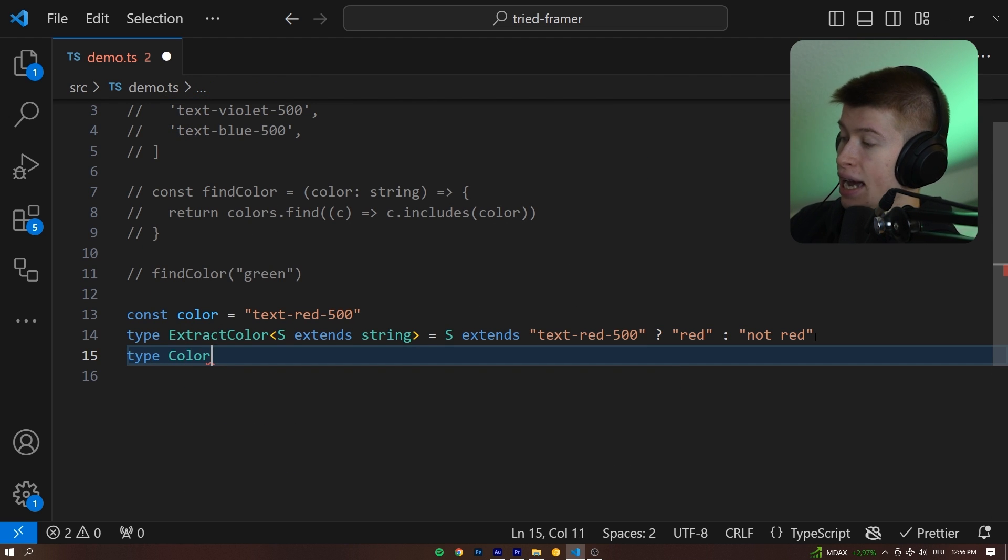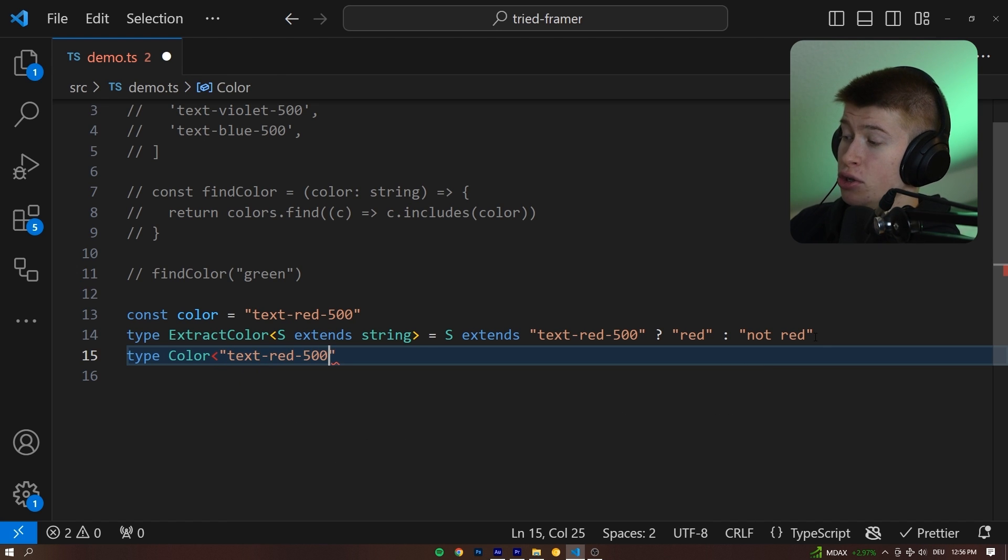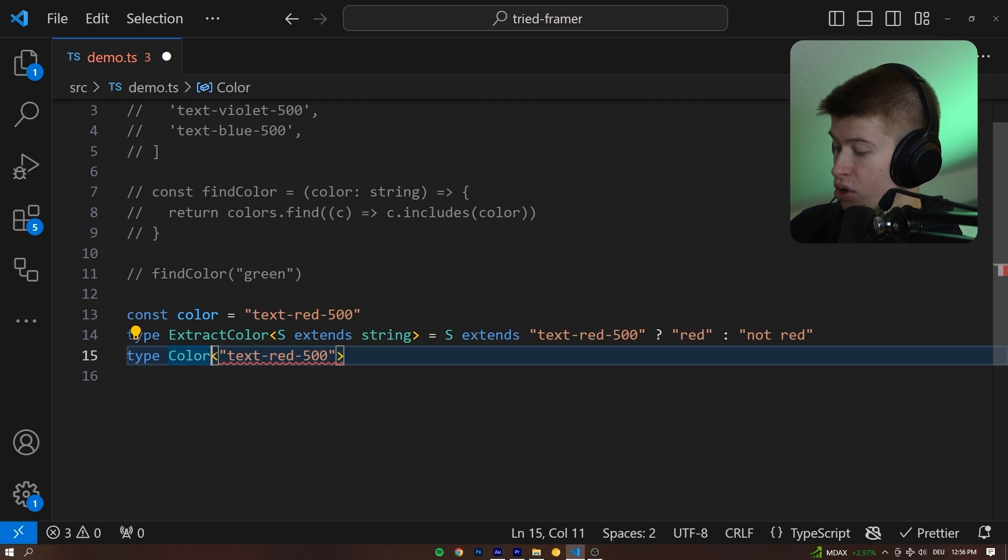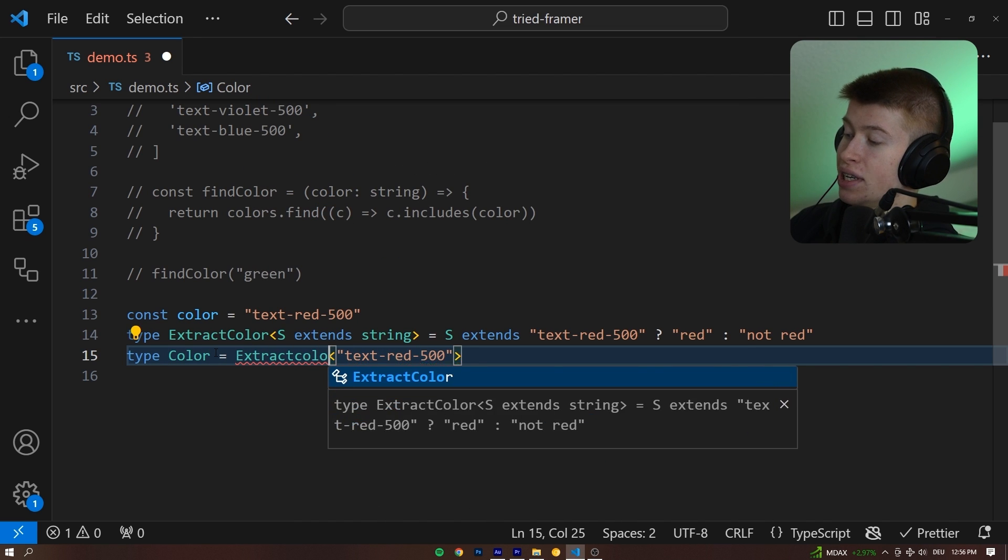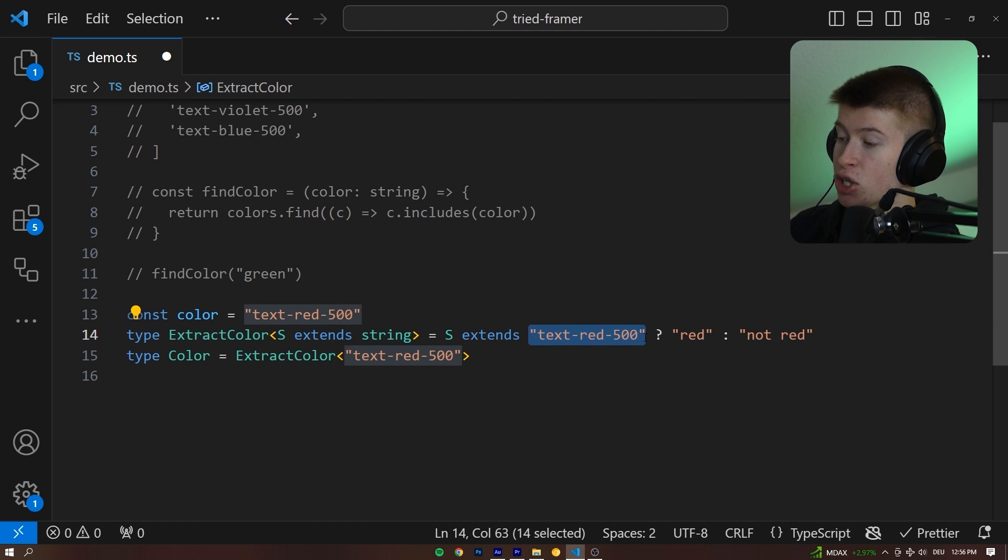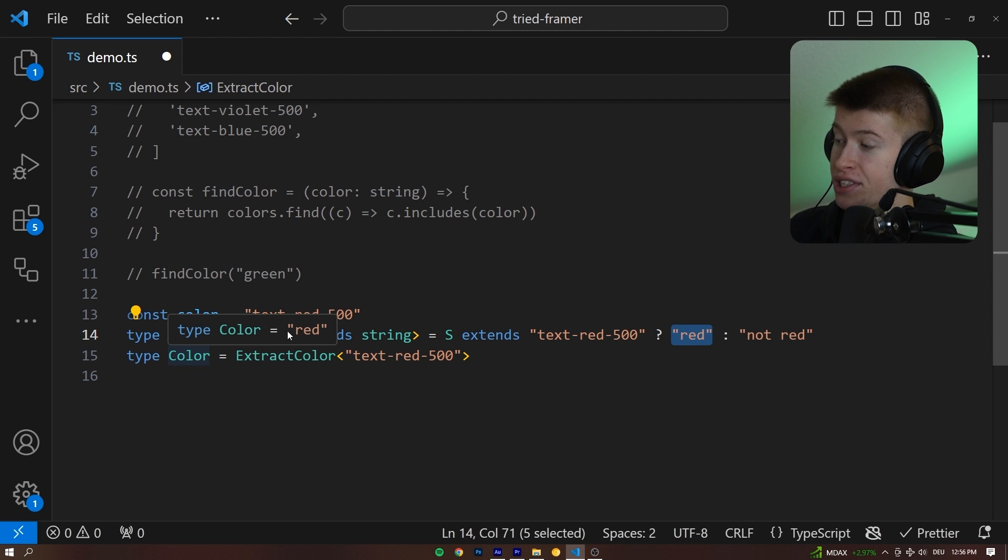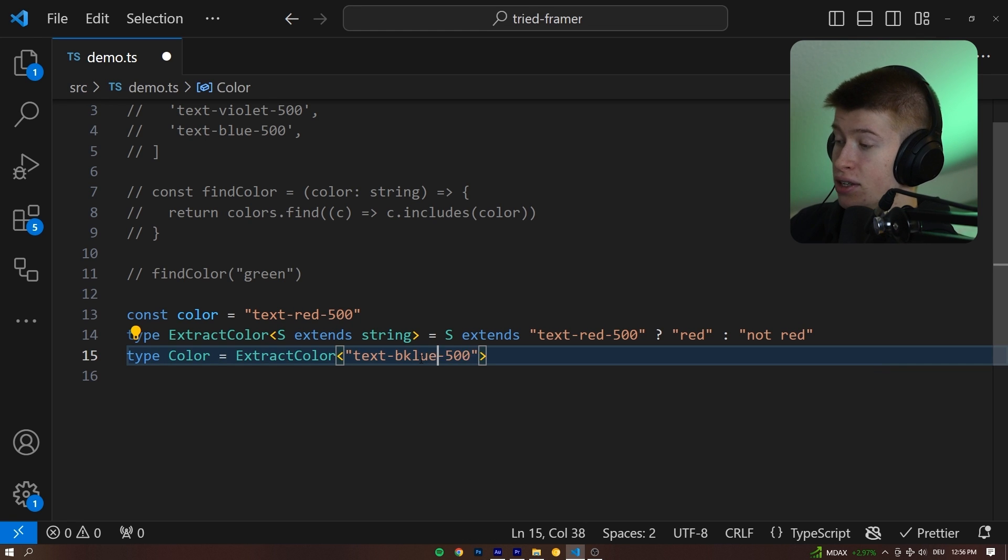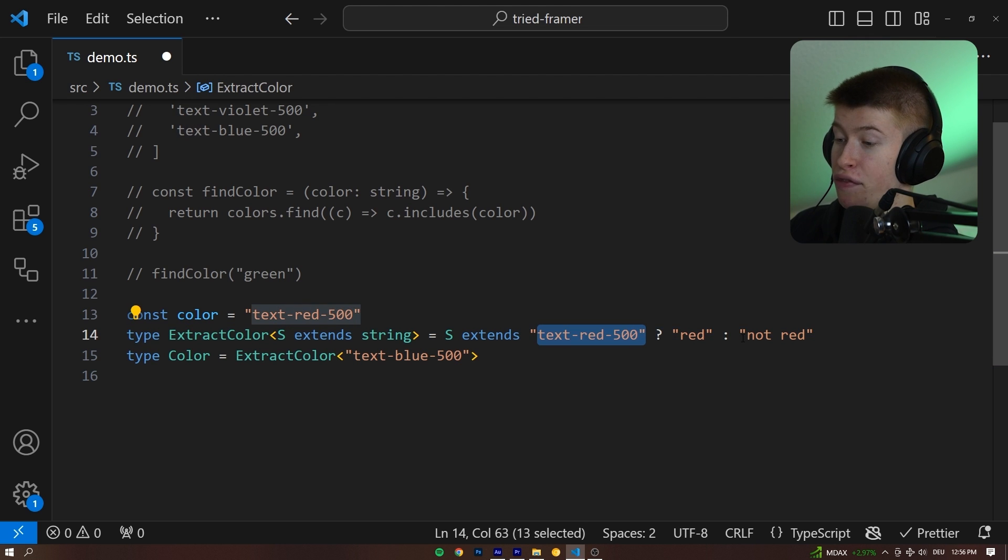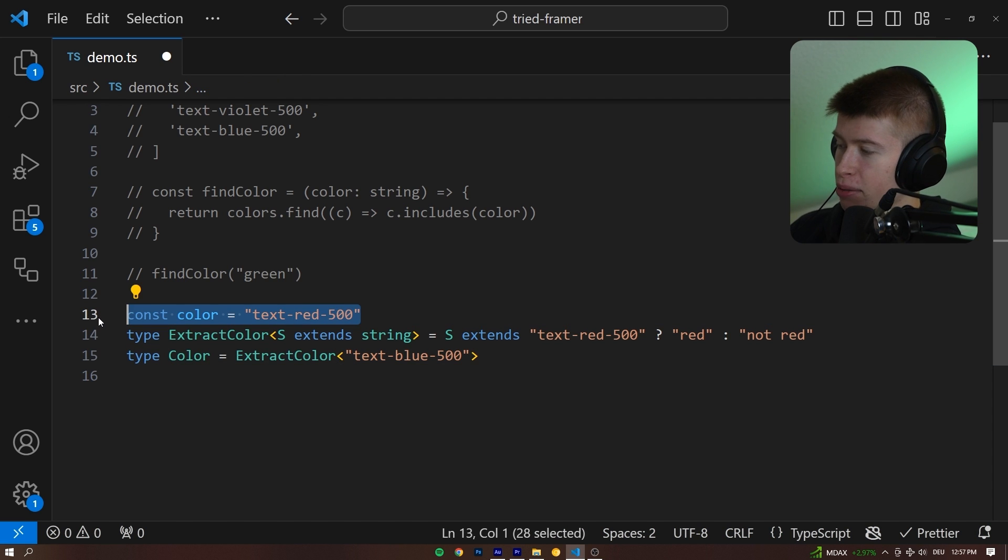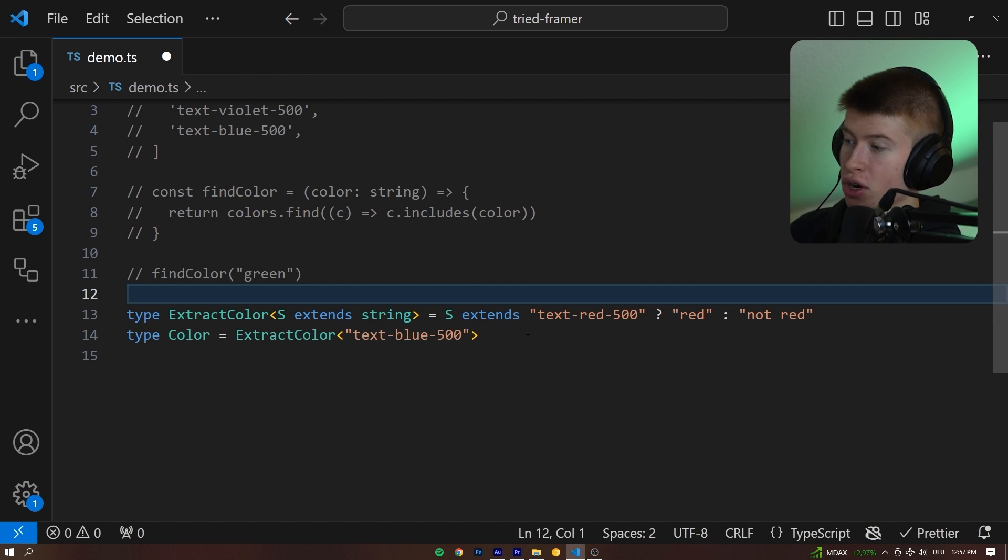If we say type color is and pass in the text red 500, what we expect to happen, and of course, this needs to be equal to the extract color utility type we have defined above. If this matches the text red 500, the S that we're passing in, then it should say red. So if I hover over this color, it should say red, because what we passed in is the text red 500. If it was anything else, like text blue 500, this ternary check right here would fail, and we would see not red if we hover over this color type. And by the way, if we're gonna be passing in the text directly, we can just get rid of the constant.